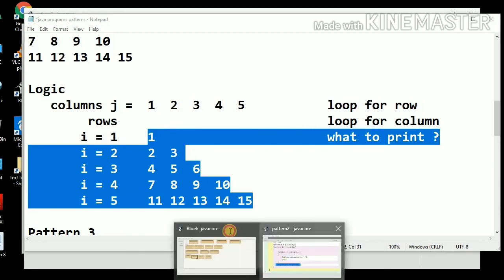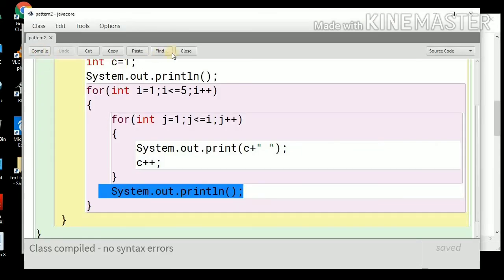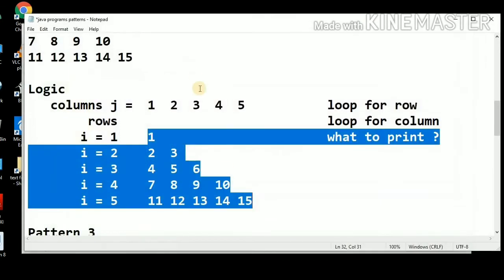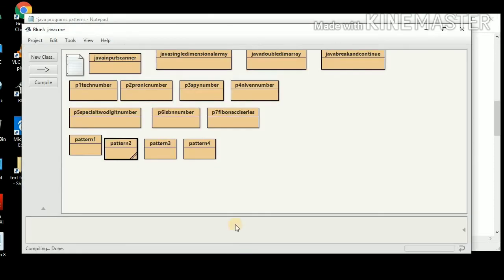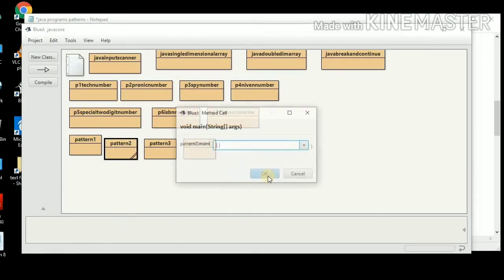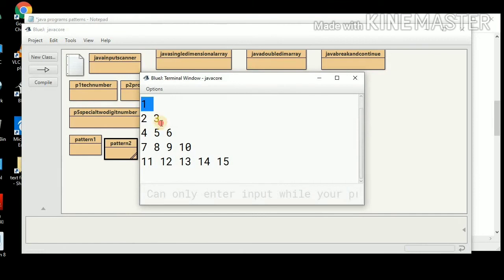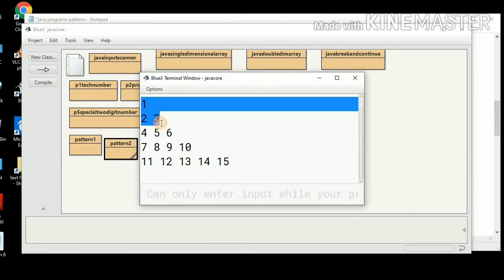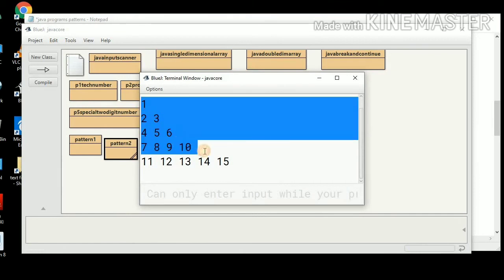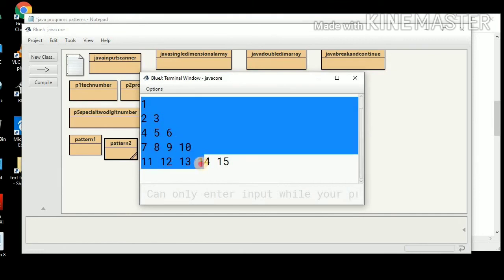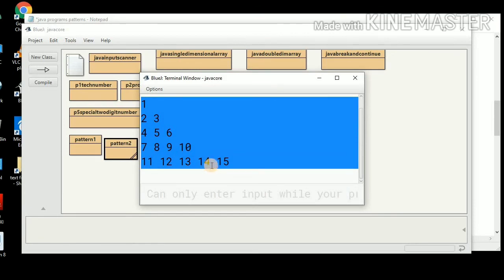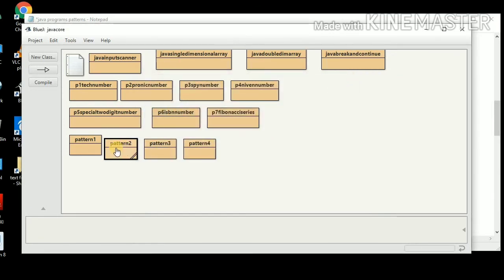Let's execute this program and see the output. This is the Floyd's Triangle: 1, then 2 3, then 4 5 6, then 7 8 9 10, and then 11 12 13 14 15. This is how we can use Floyd's Triangle.